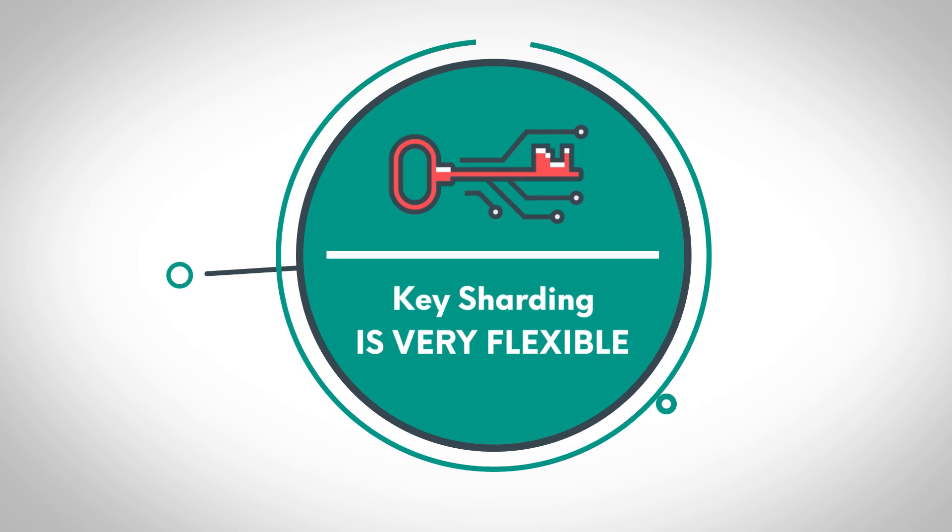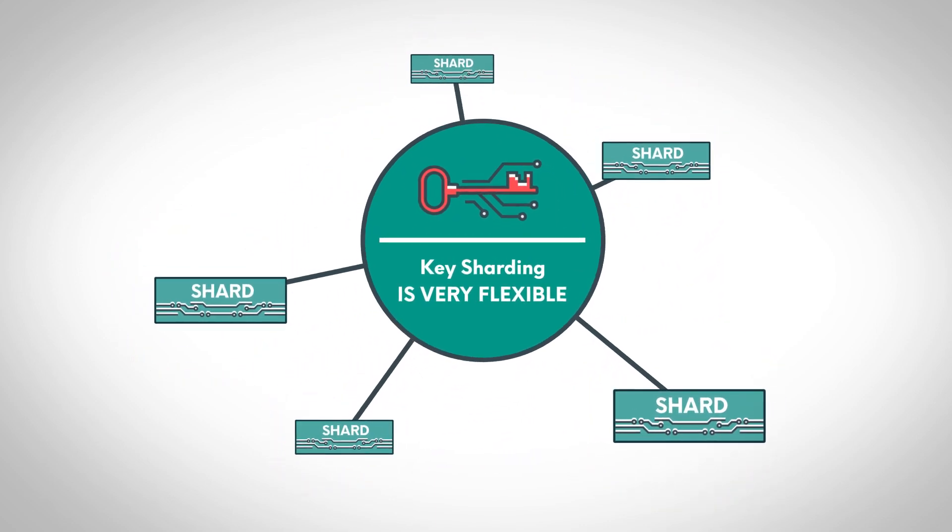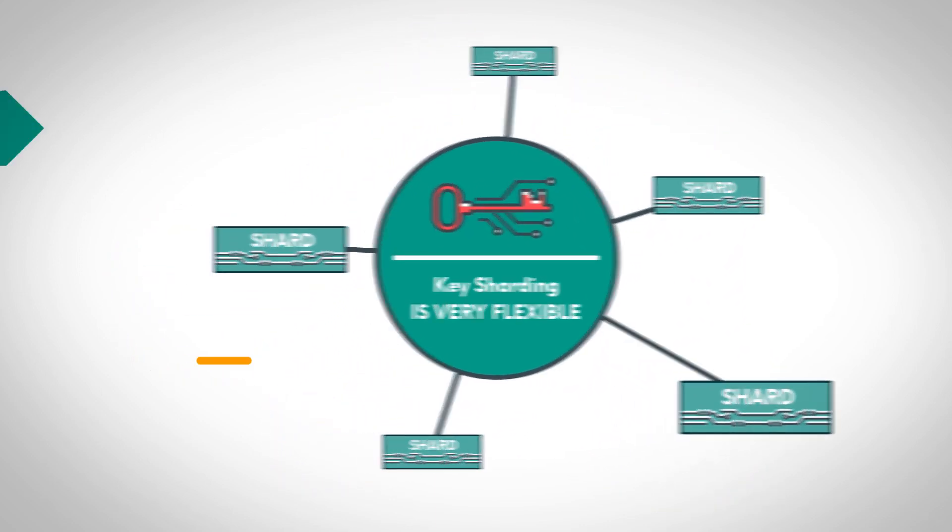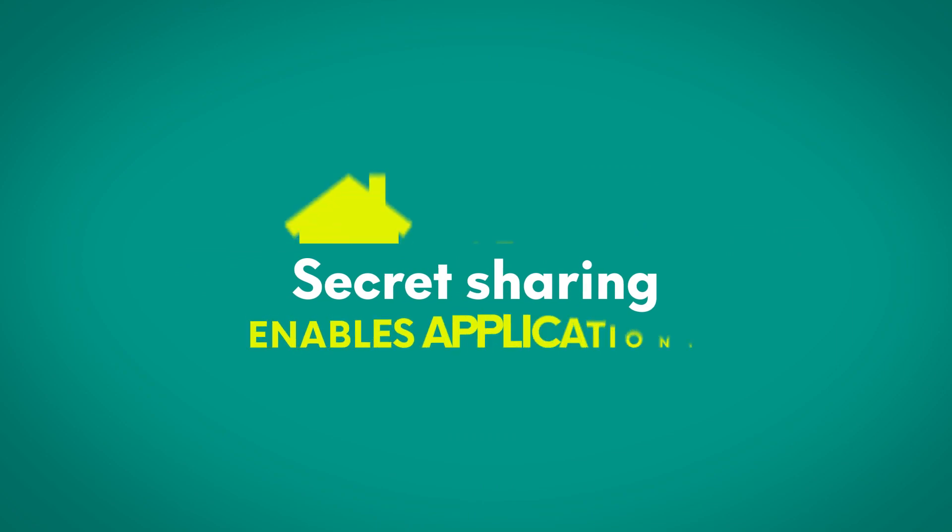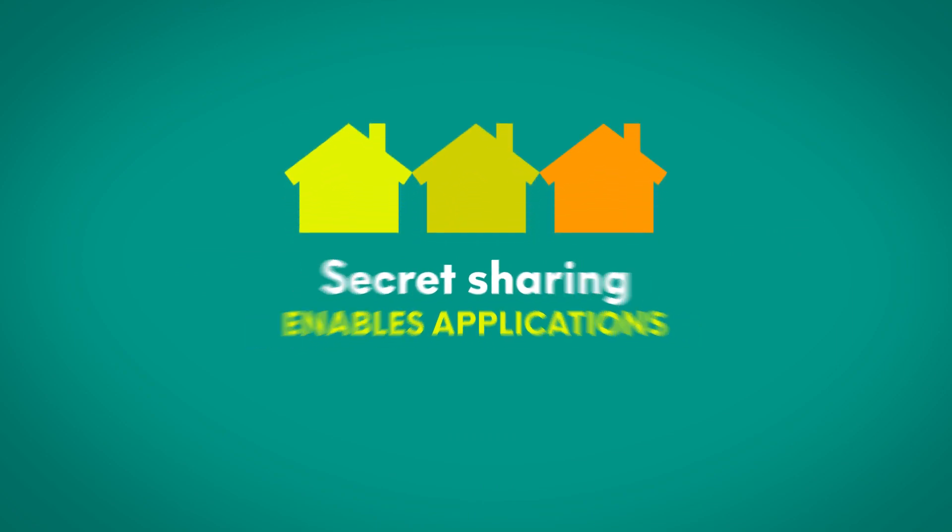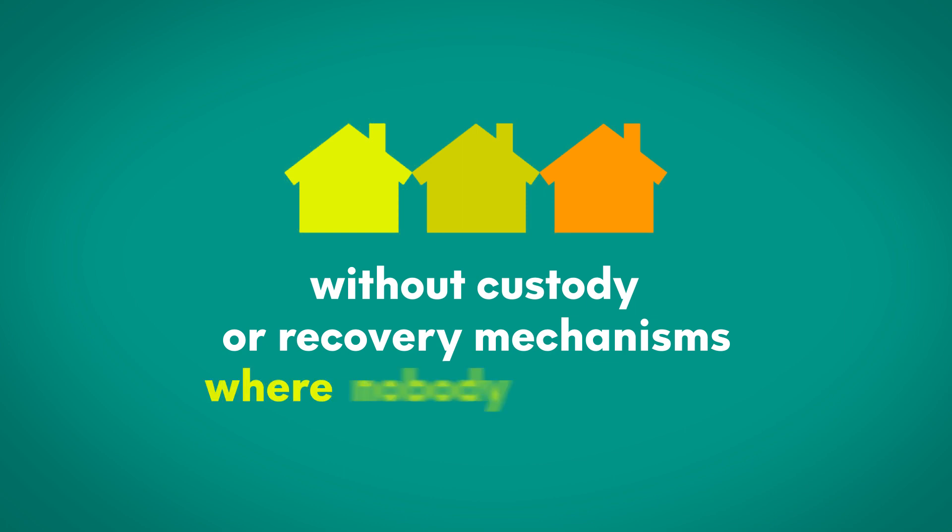Key sharding is very flexible, so any number of shards could be required to restore the key. Secret sharing enables applications like clearing houses without custody or recovery mechanisms where nobody has the key.